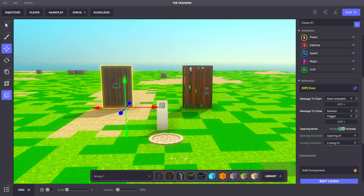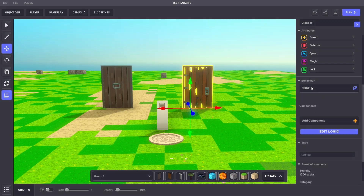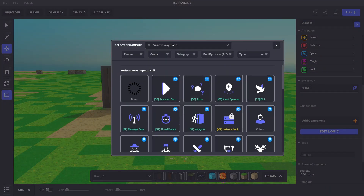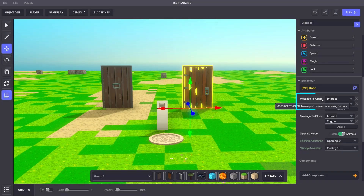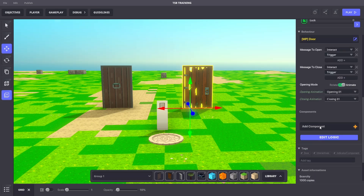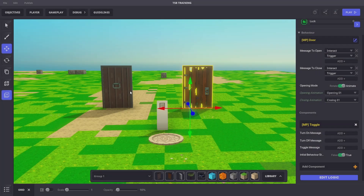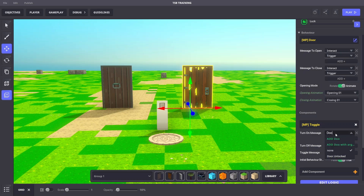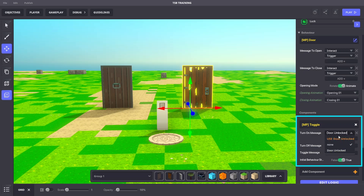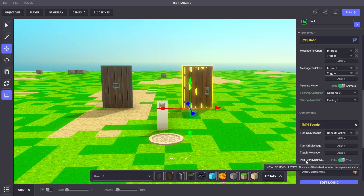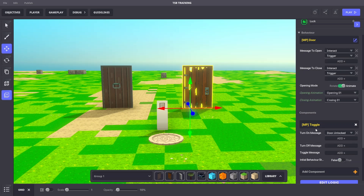The door on the right will have a Door Behavior added. We'll leave the message to open as 'Interact.' Now we're going to add the Toggle component. To turn on the toggle, we'll add the message 'Door.Unlocked.' We'll be sure to toggle the initial behavior state to False, meaning this behavior is inactive when the game starts.